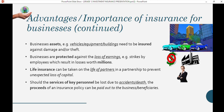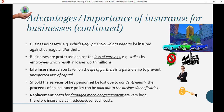If key personnel — someone the business relies on to bring in income — is injured or dies, the proceeds of the insurance policy can be paid out to the business beneficiaries. Replacing key personnel is costly because transferring skills and knowledge takes time. There is also insurance to cover the replacement cost for damaged machinery and equipment, which can be very high.